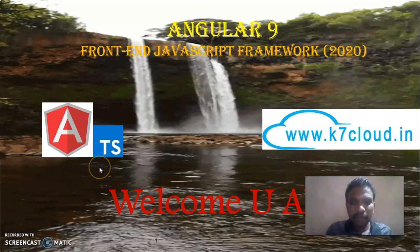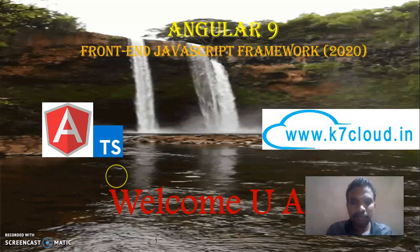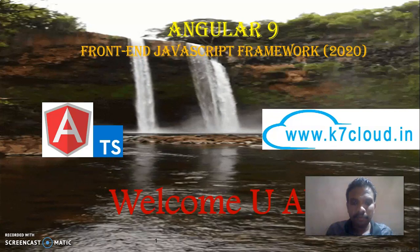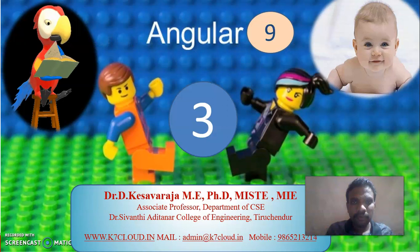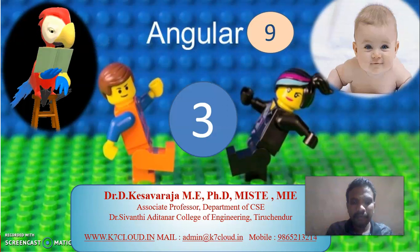Good morning, welcome you all to the Angular 9 series workshop session 3.